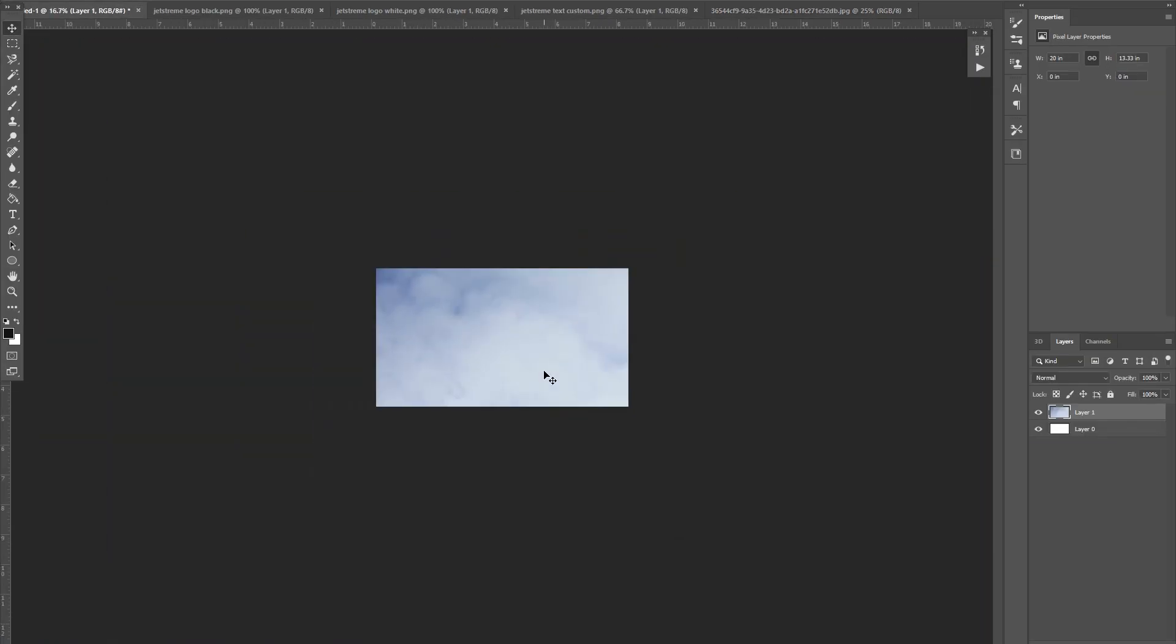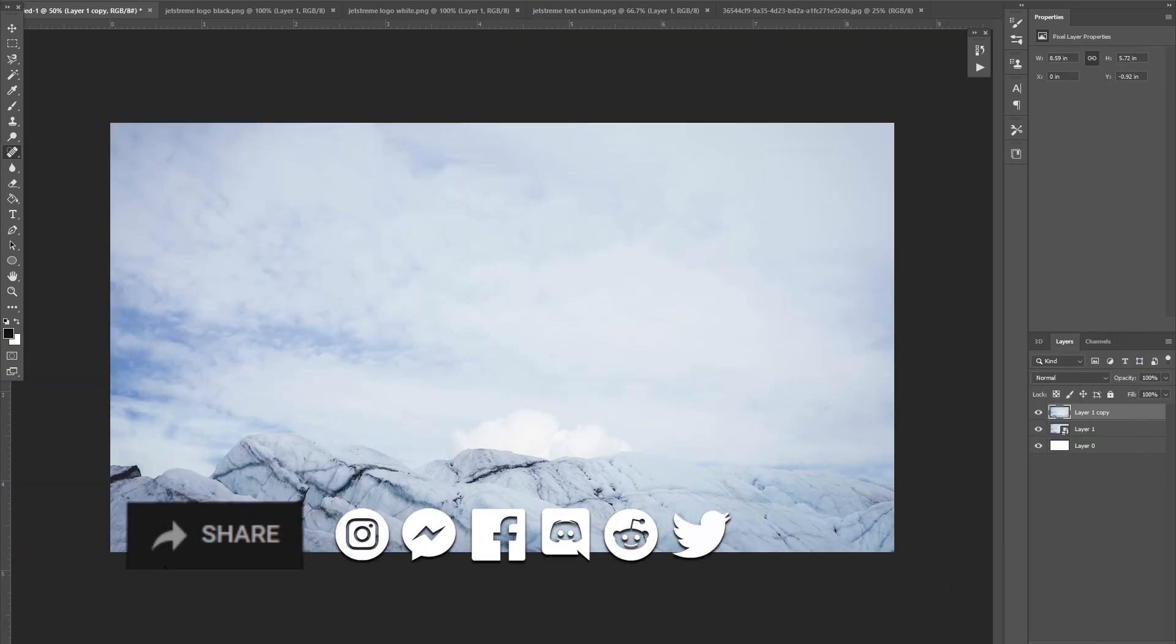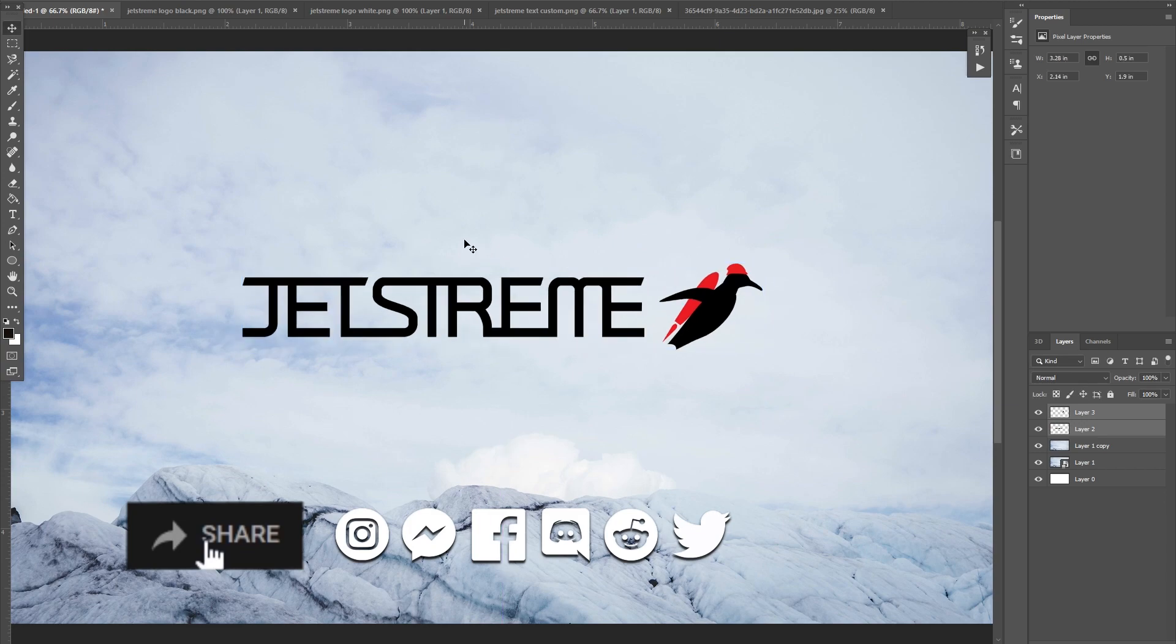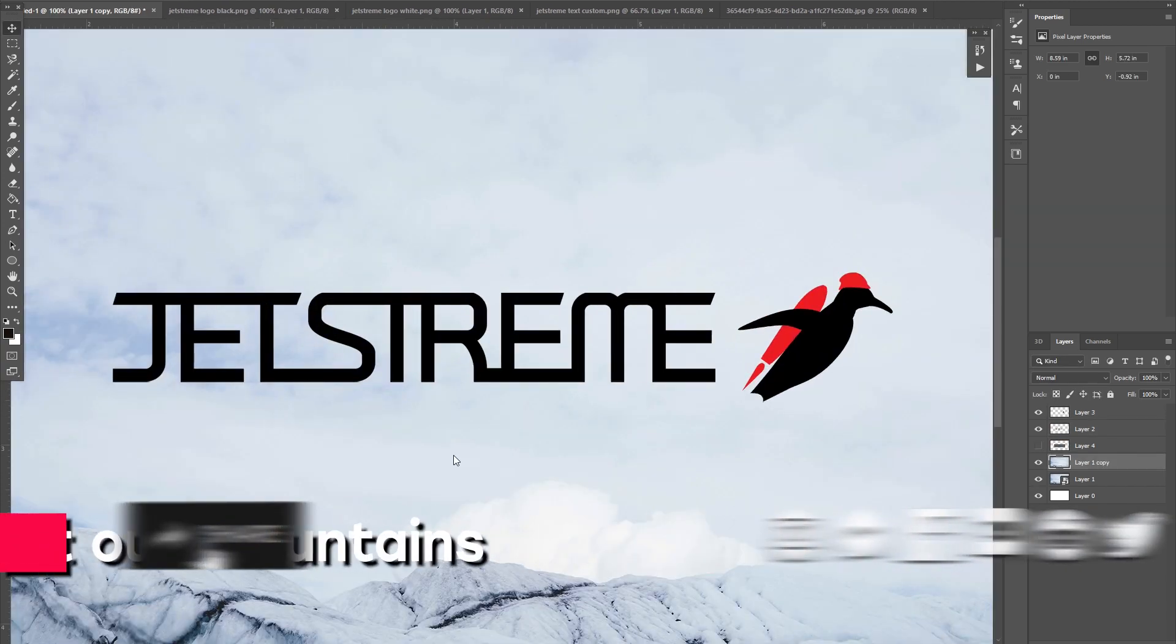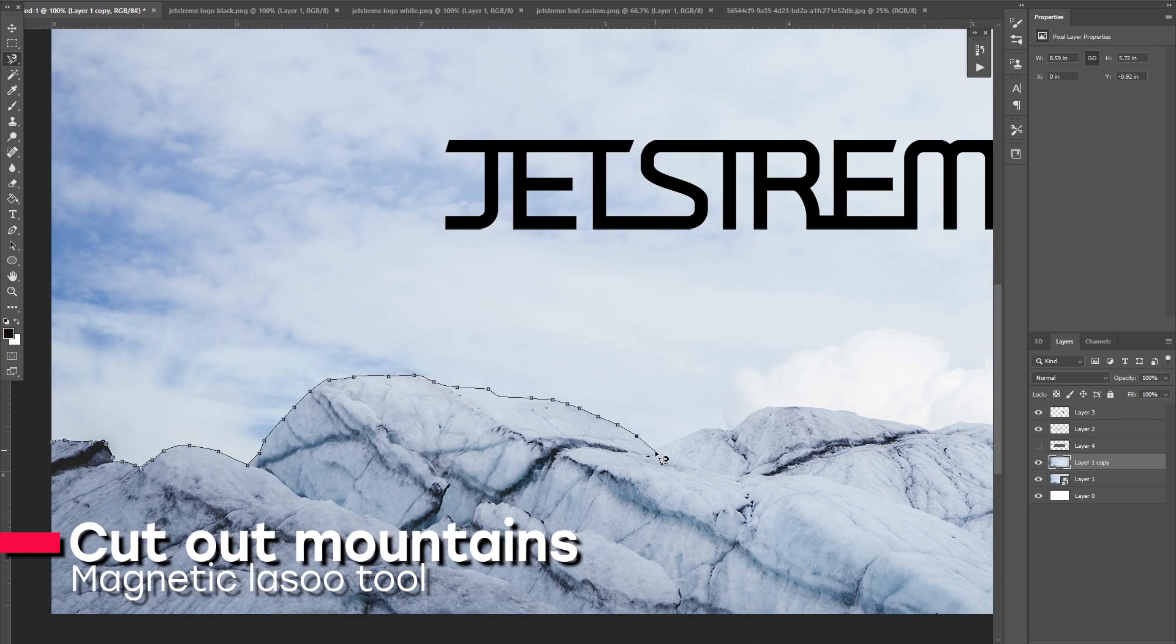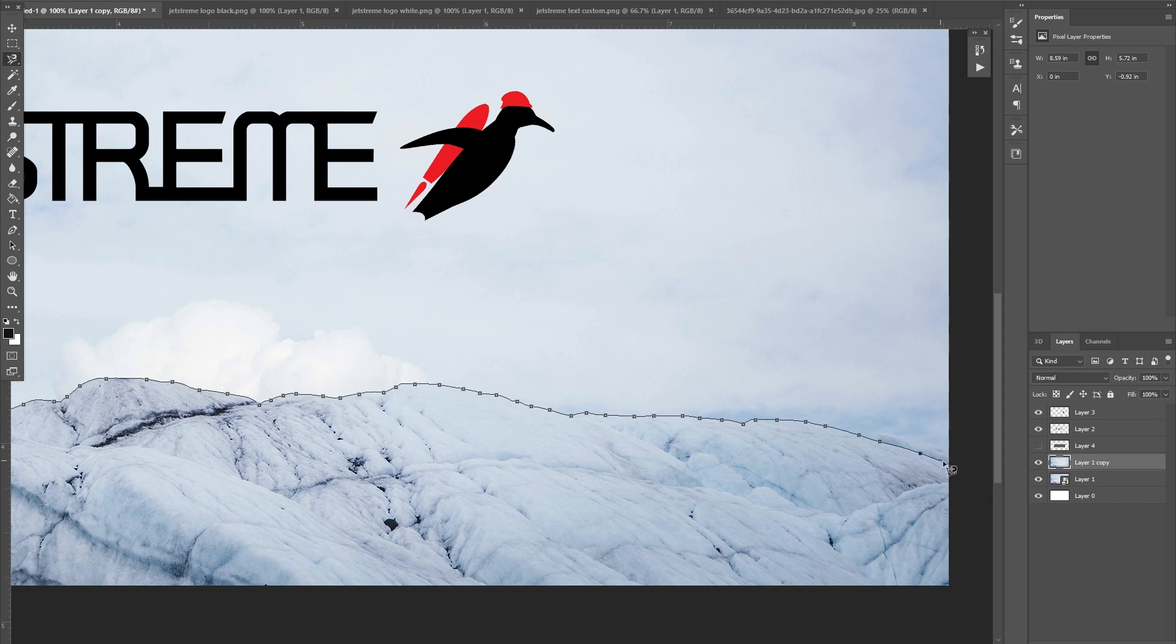Alright, so let's get started on this banner. So to begin with, I wanted to create a background for the banner and I searched up some stock images of Antarctic mountains and glaciers and stuff like that.